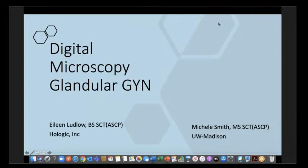This is Michelle, and I'll be your main talker today. Aileen is kind of the behind-the-scenes guru, which is what a lot of us cytotechs like to be. We would like to disclose that we do have some partnership with Hologic. Aileen works part-time with Hologic, and I'm on the Digital Cytology Advisory Board.